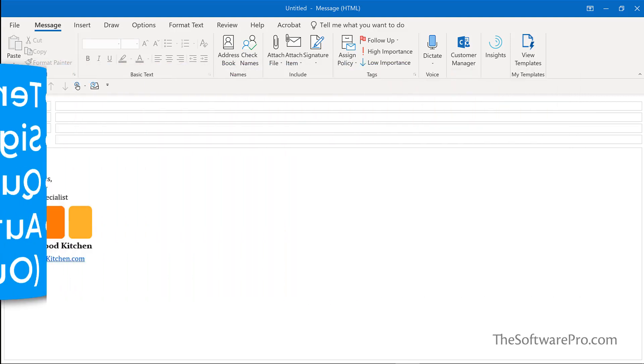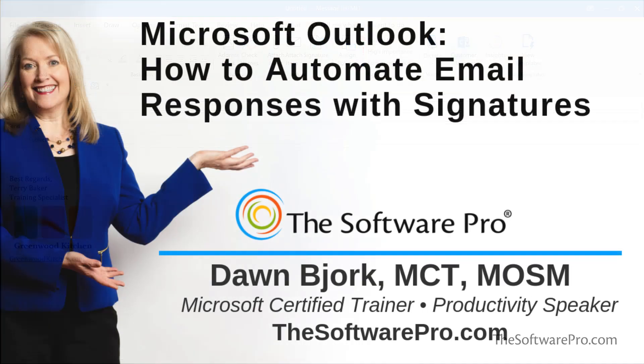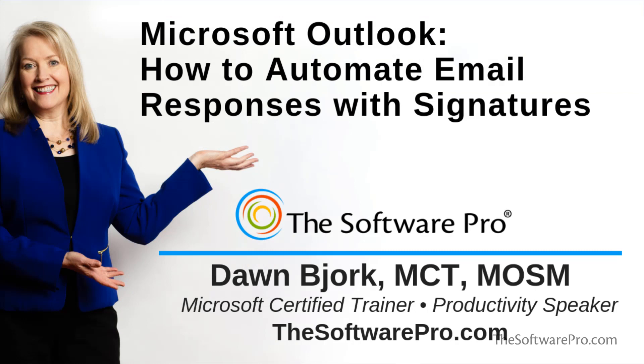I'm Dawn Bjork, the software pro. I'm also a Microsoft Certified Trainer and Certified Outlook Specialist.